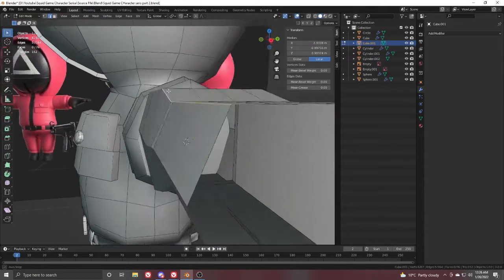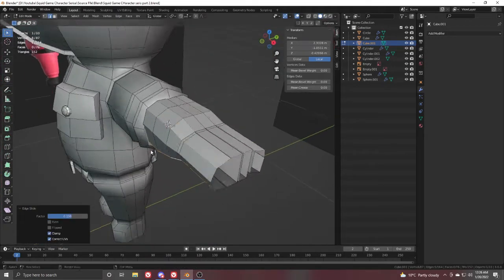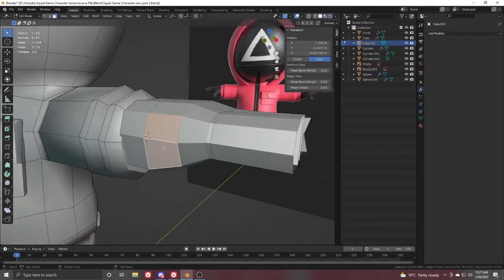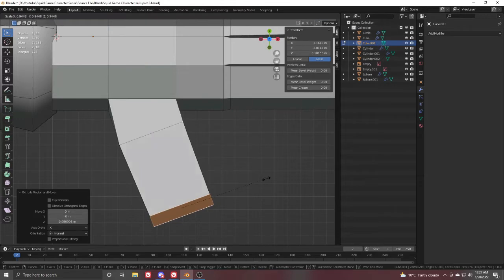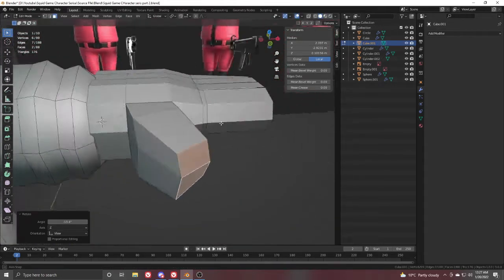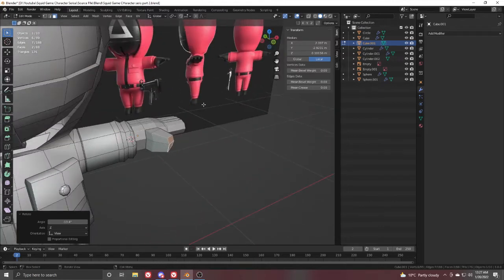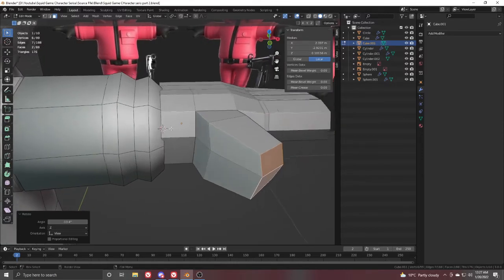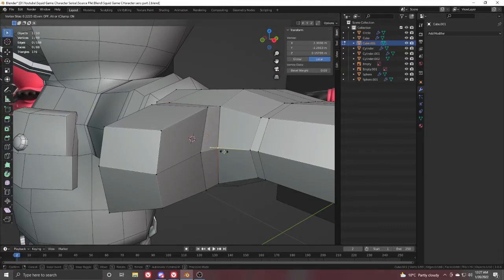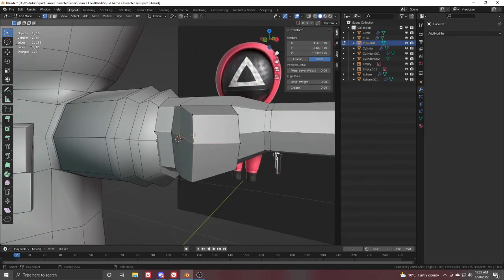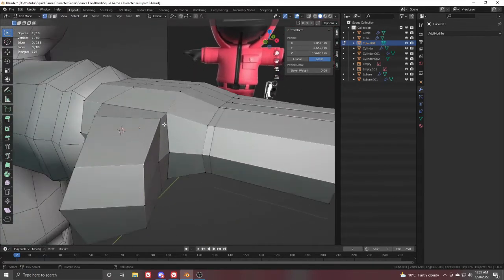For the front finger, select the top loop and Double G to move it a little down. Select the whole loop and Double G to move it a little up, giving a curved shape. Select these two faces, extrude from the top view, rotate, extrude one more time and scale it down. Go to edge selection, select these two edges, move them in this direction, then select this vertex and Double G to adjust position.